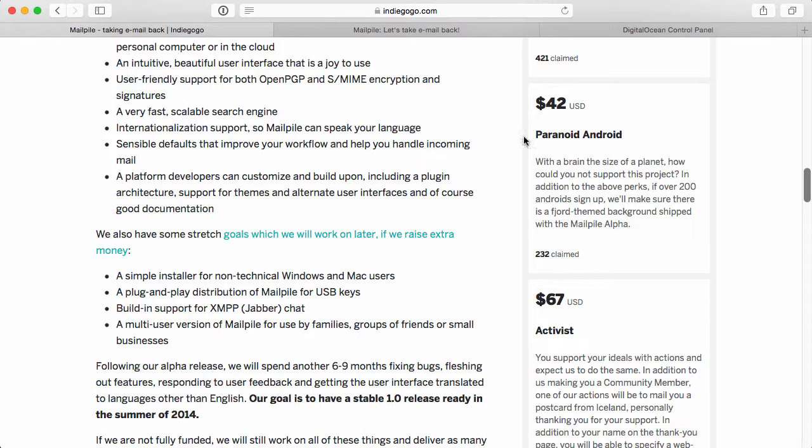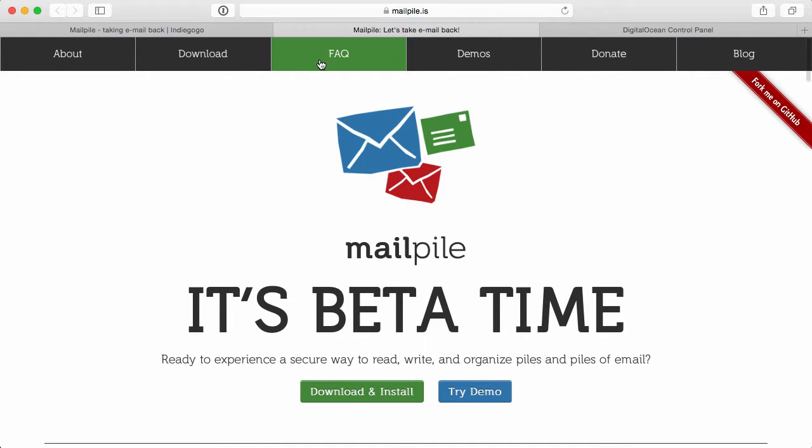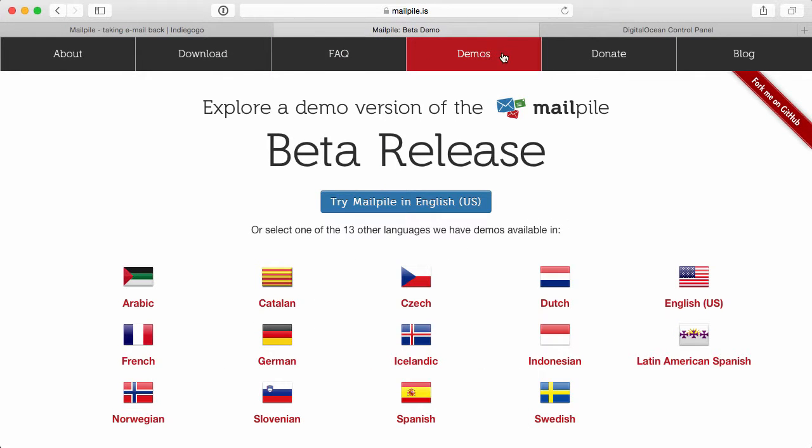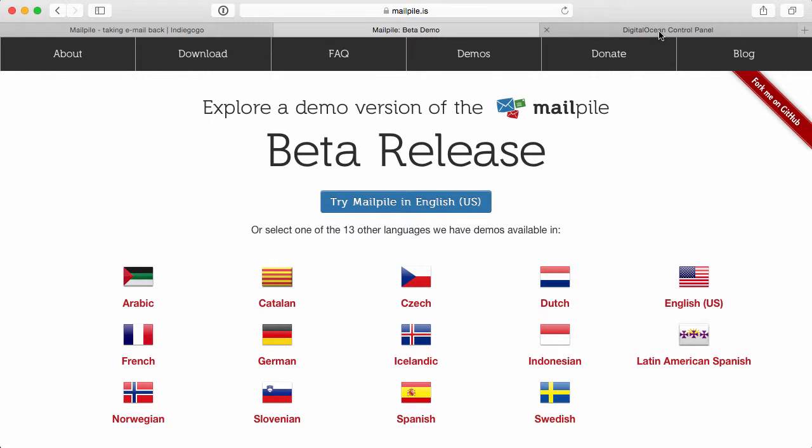And then once you get the chance, go to the website, take a look at the FAQ, and take a look at the demos, and just take a look around this site. But let's go ahead and jump into DigitalOcean and get this installed on one of our droplets.